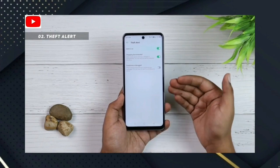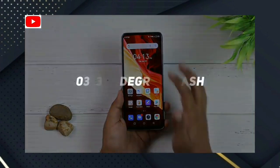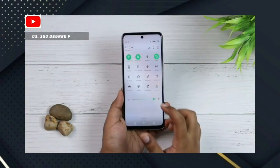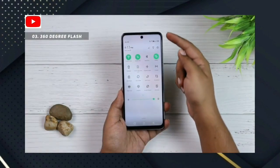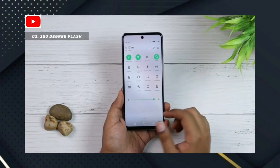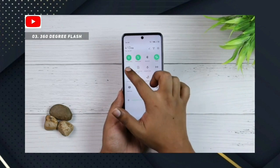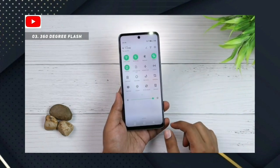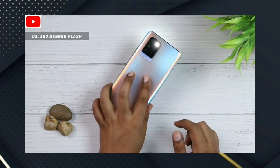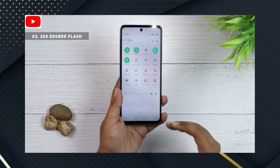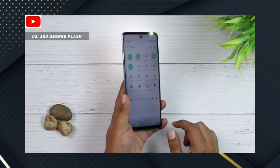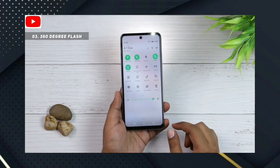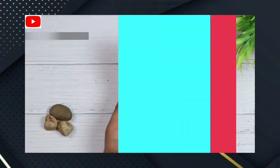Number 3: 360 Degree Flash. In the control center, there will be an option — long press it. It contains the 360-degree flash. Click the option to switch between front flash and back flash. You will see both flashes light up — that is the 360-degree flash.